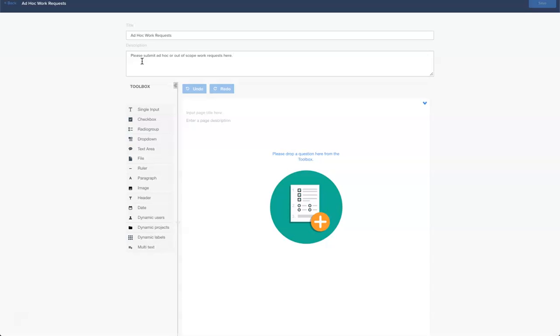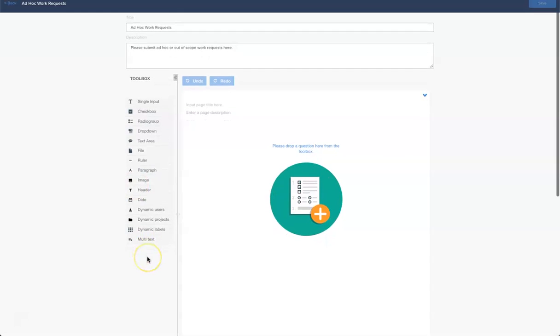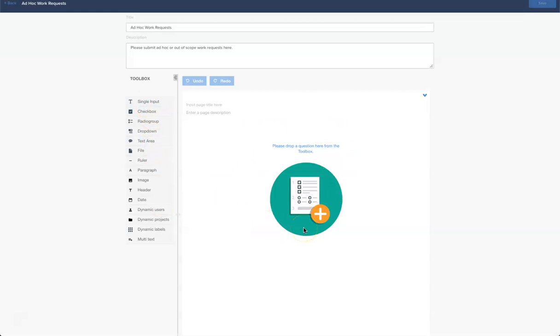On the left hand side you'll see a toolbox and this toolbox consists of all the components that you can use to build your form. What you'll want to do is select them and drag and drop them onto the right hand box here, which is where your form will be constructed.